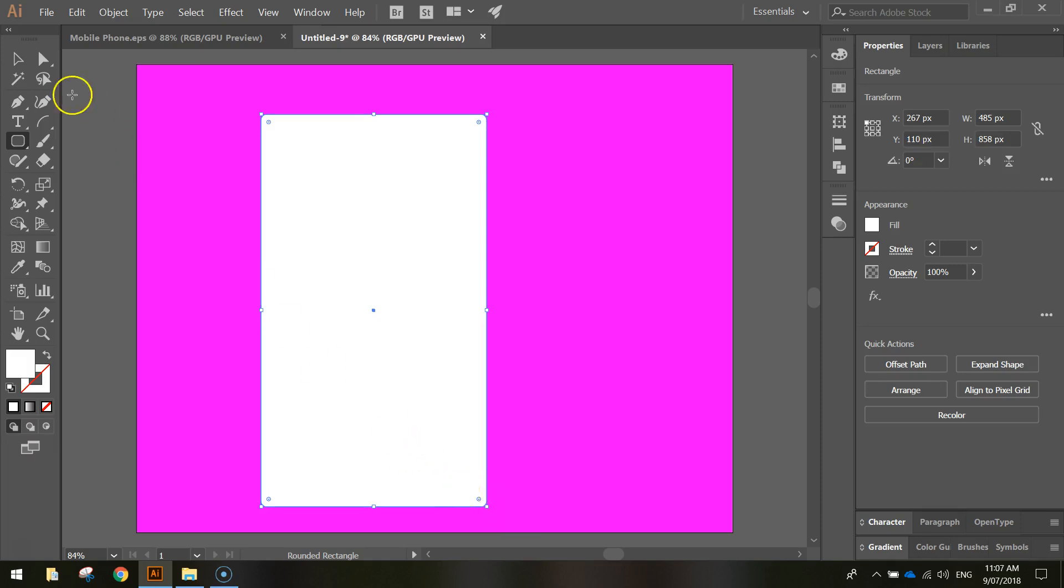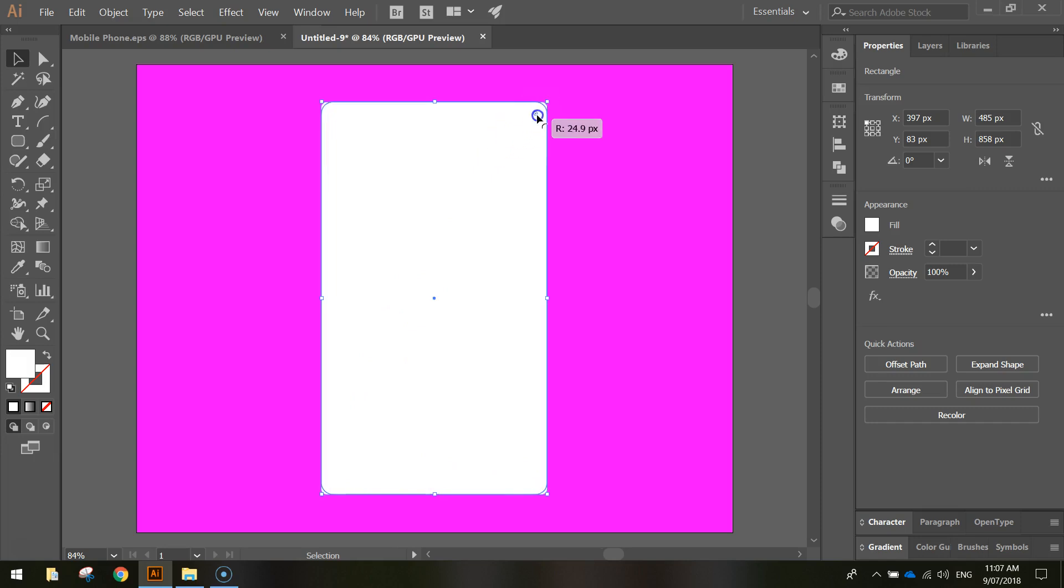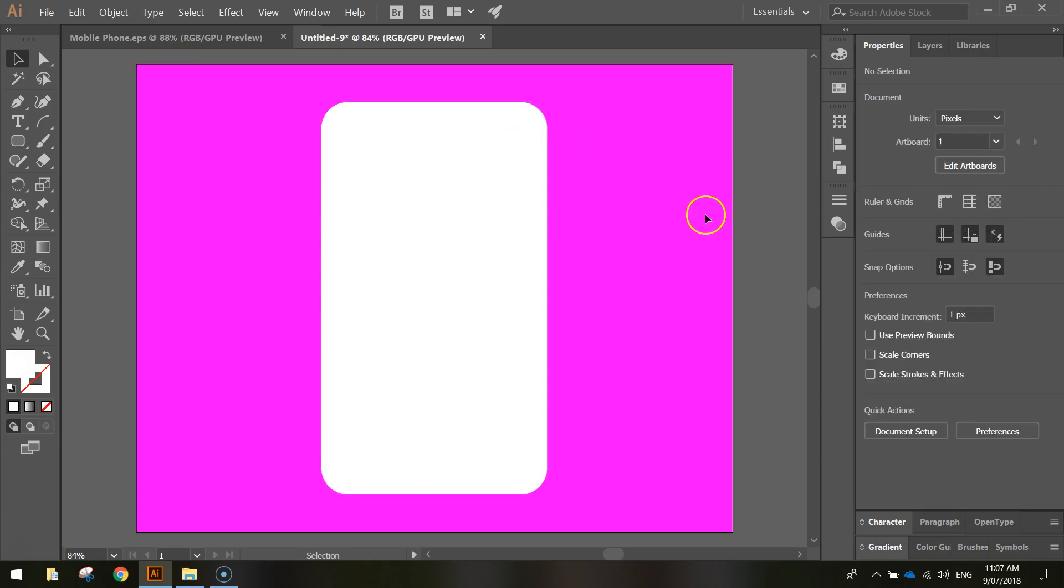Once you've drawn it on, grab your selection tool which is the black arrow, move it somewhere towards the center of the page and click on any one of these little white circles that you see around the outside of the mobile phone there. Simply click and drag one in towards the center of the phone just to round the corners off of your mobile phone a little bit more so it looks a bit more realistic. So that's how it should be looking, the body of your mobile phone.